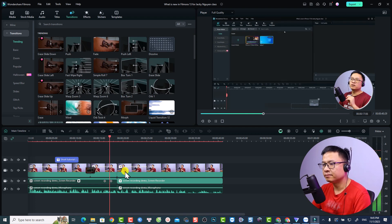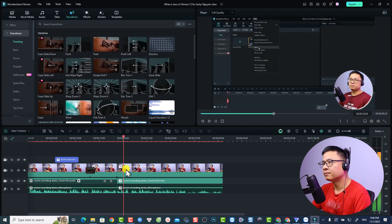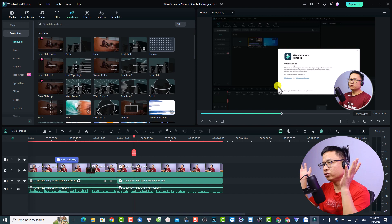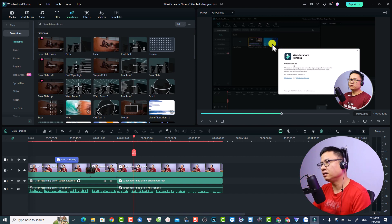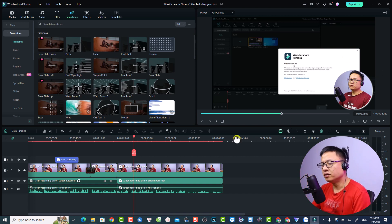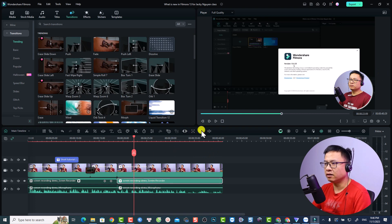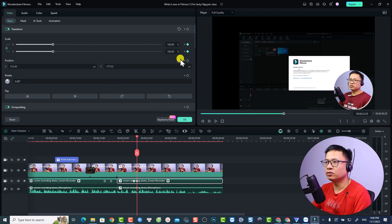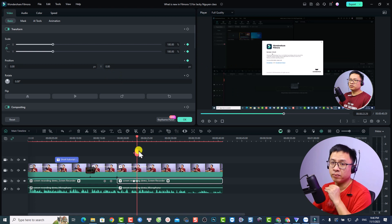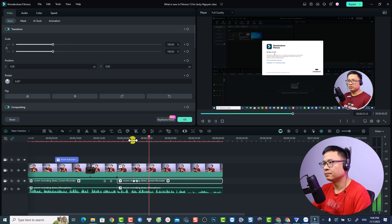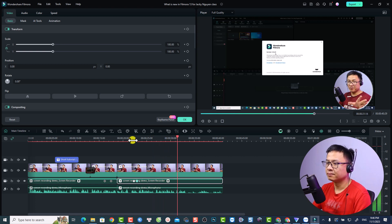Now at this point I want to scale back to full screen because the zoomed window overlaps with the webcam. Select the screen video and add another keyframe here. Then go back a bit and reset the scale and position back to full screen. Let's play it — you can see the version Filmora 13.0.25.